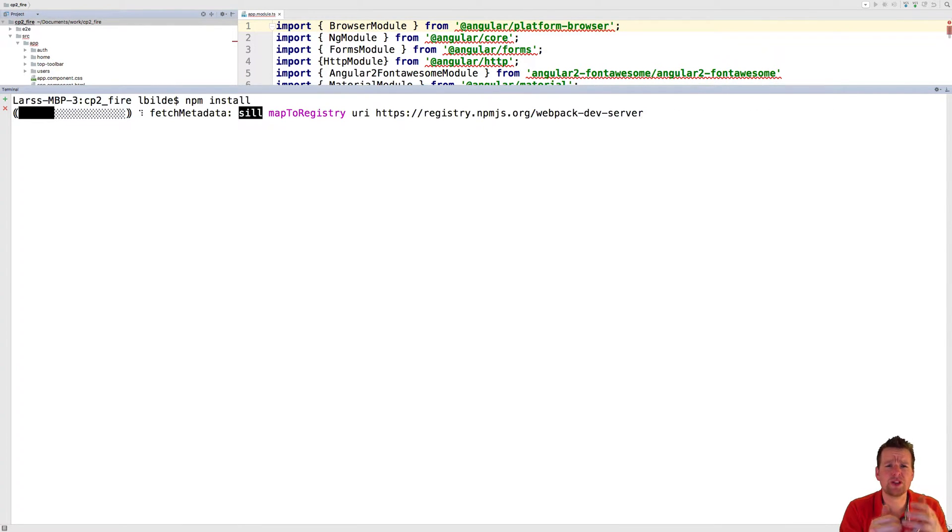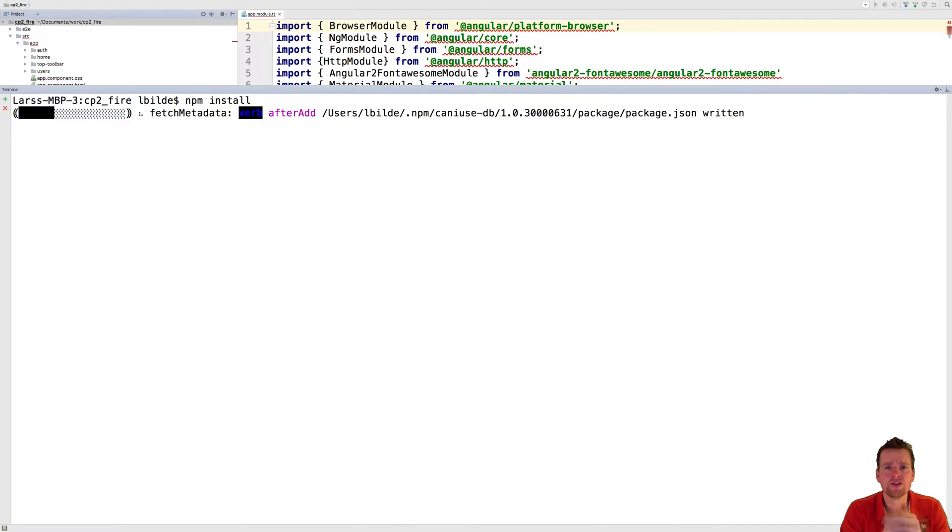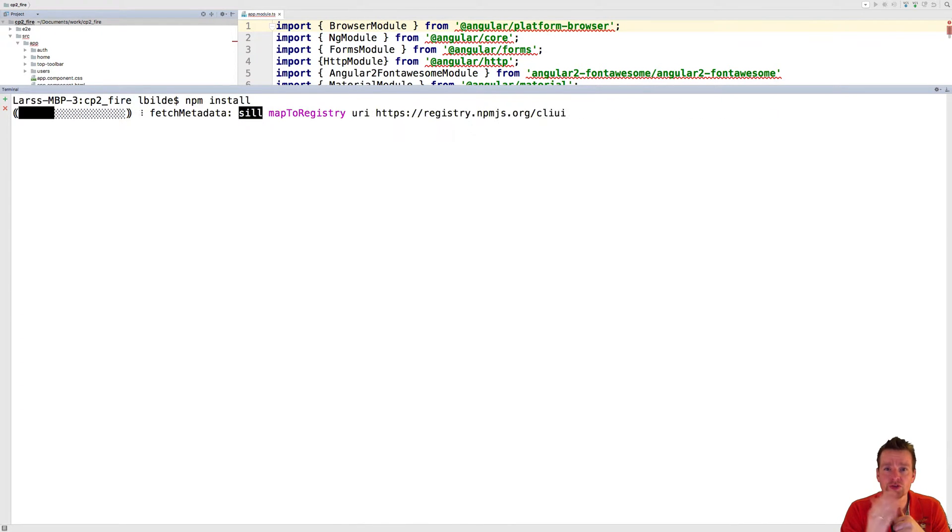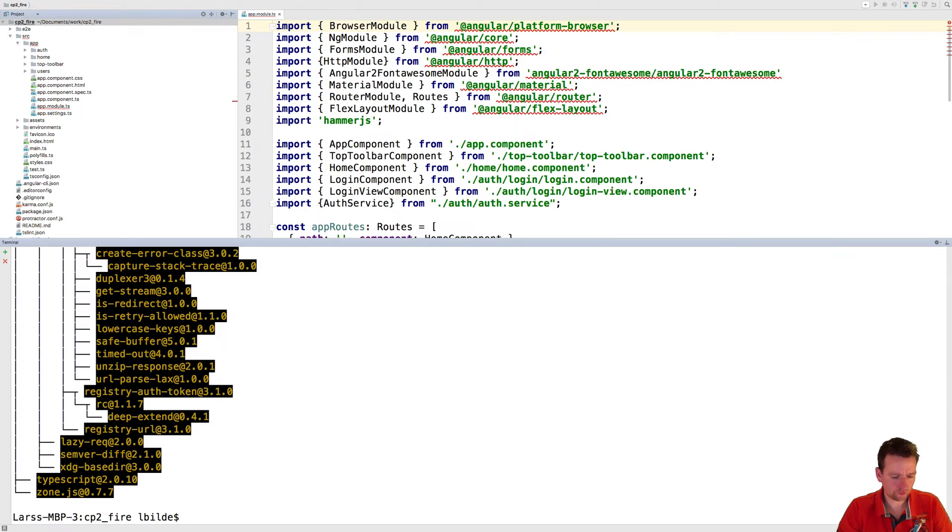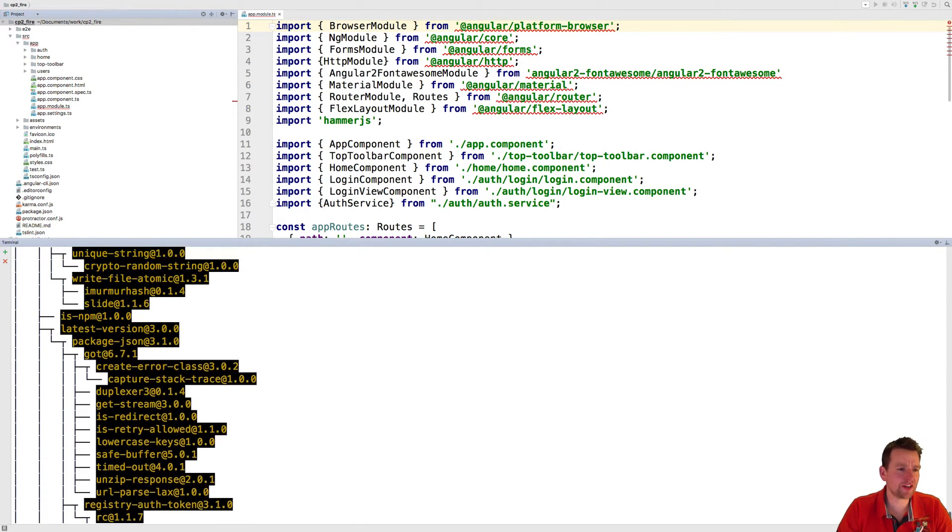What it's doing is pretty much going to a common repository like I explained earlier and there it gets all the Node modules required for my specific project.